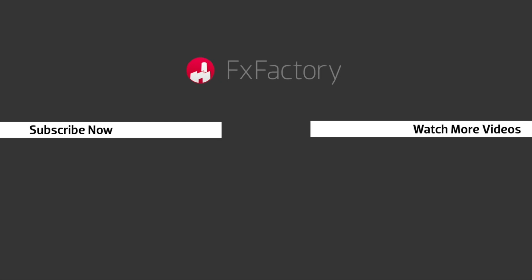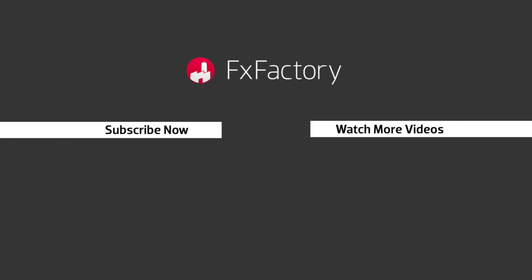FX Factory offers a huge selection of great effects. And if you don't have them yet, I suggest you go try them out at FXFactory.com. Subscribe to this channel for more great videos every week.